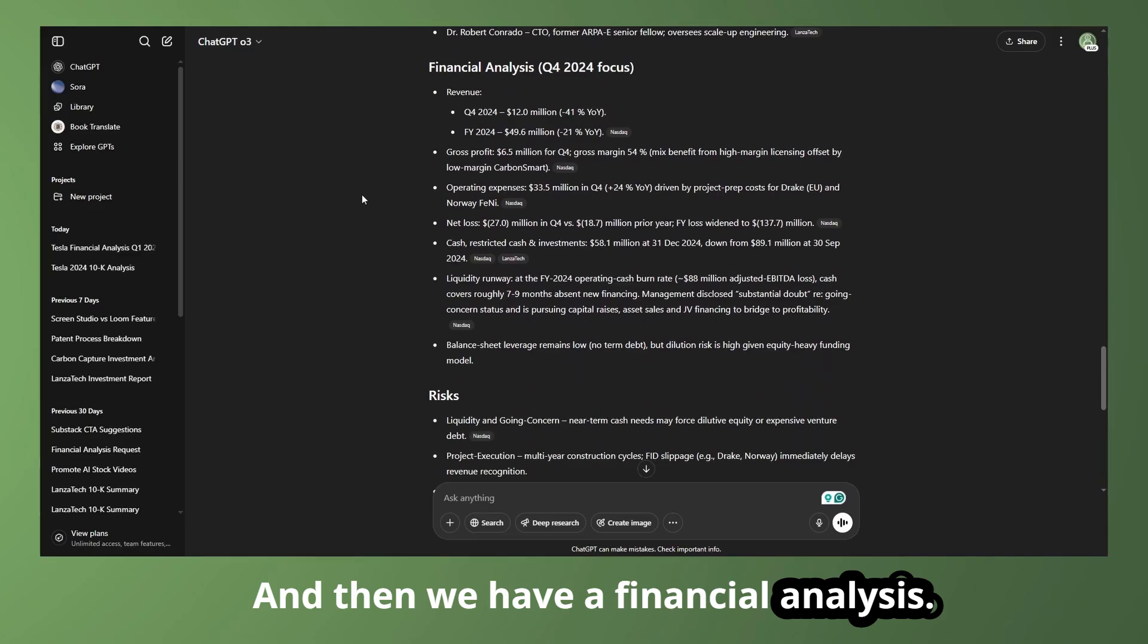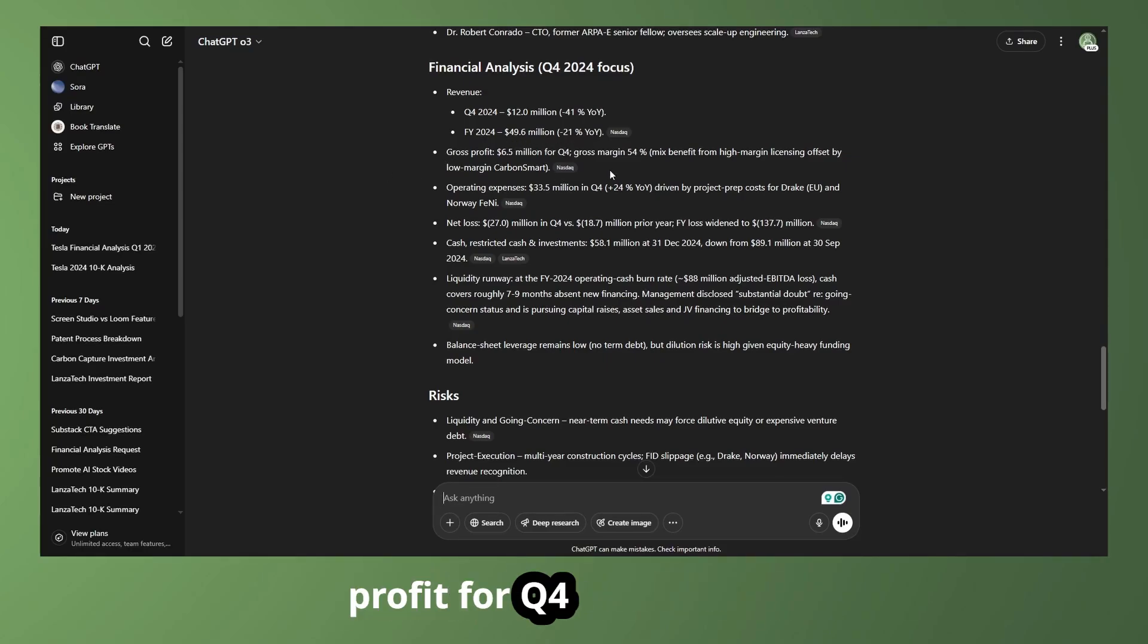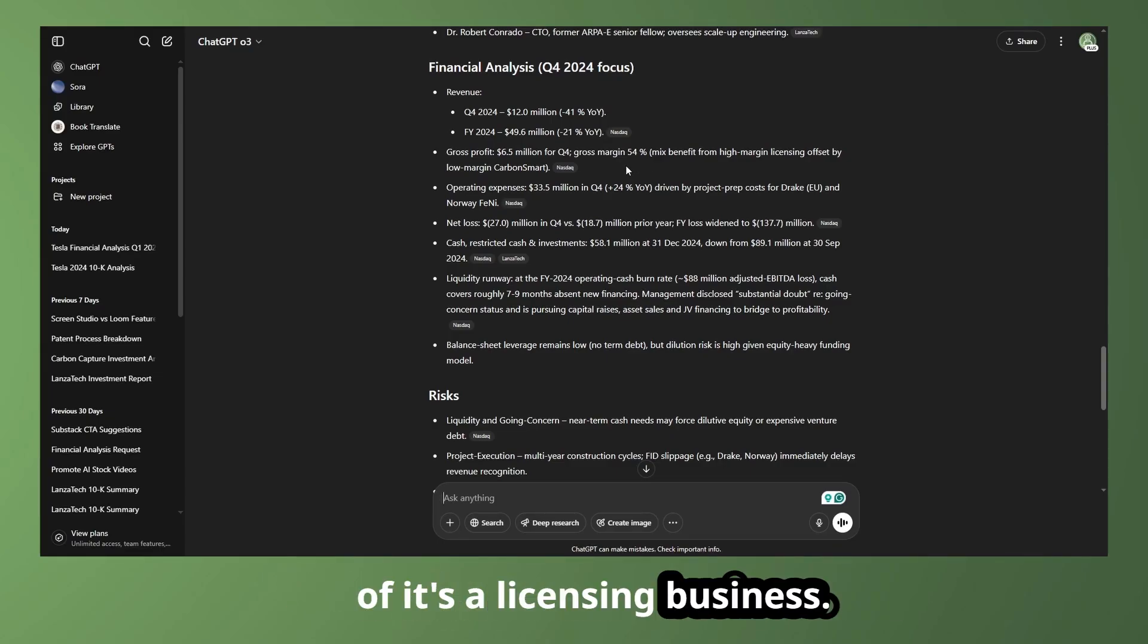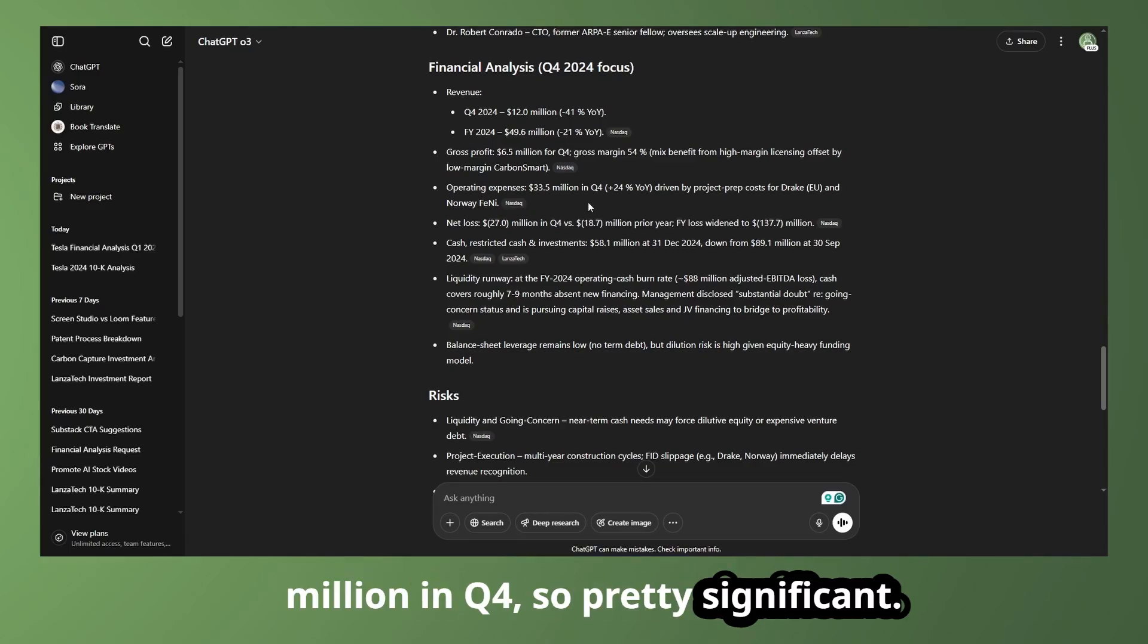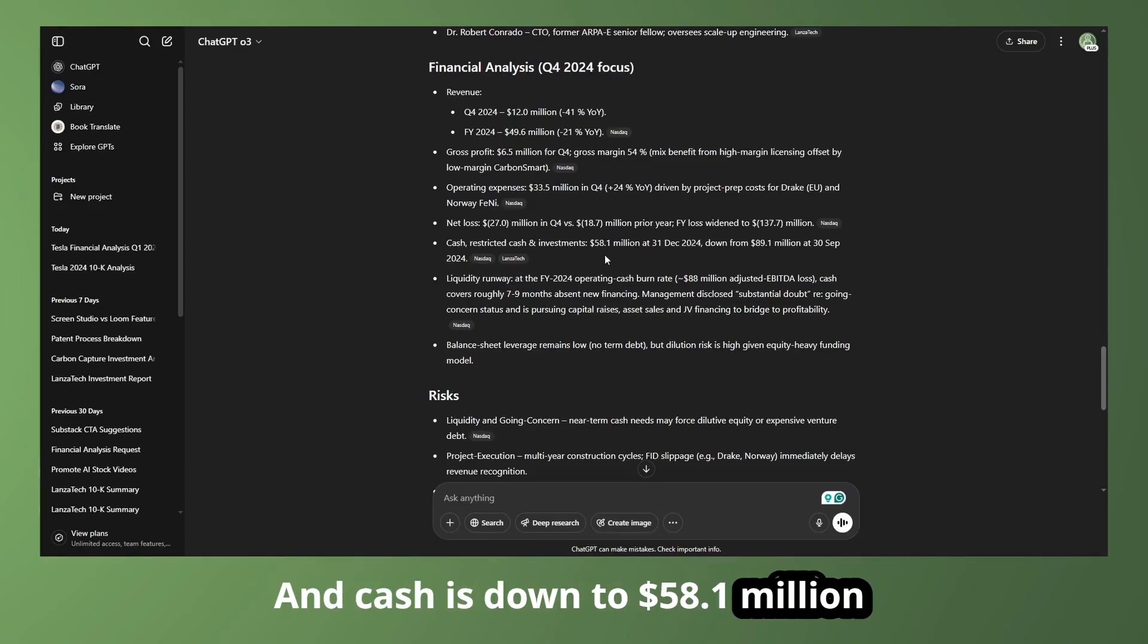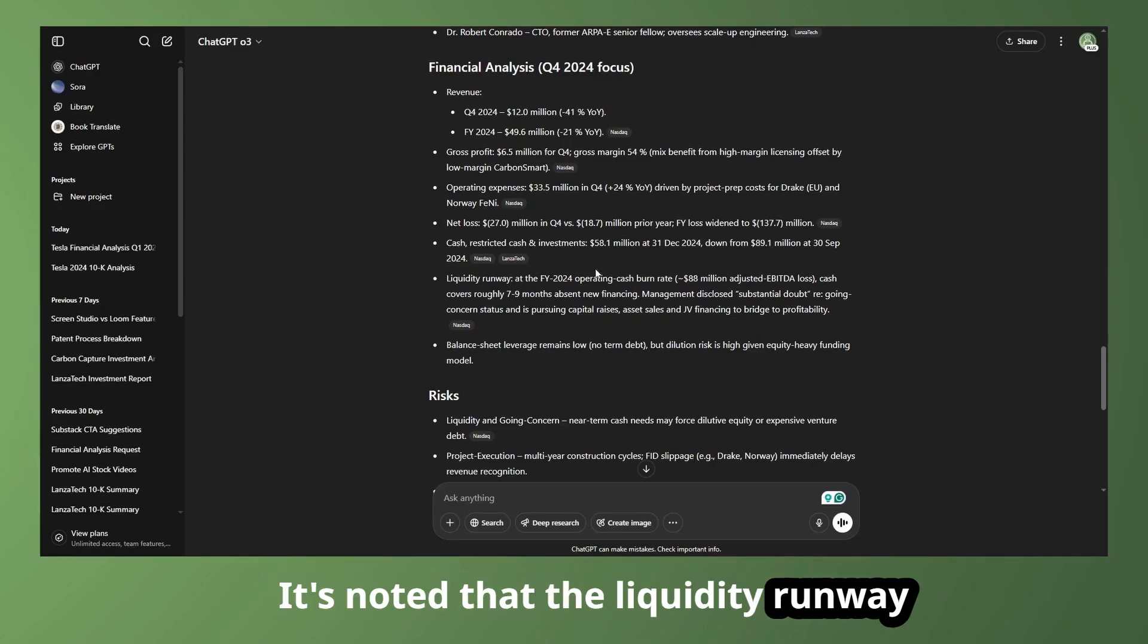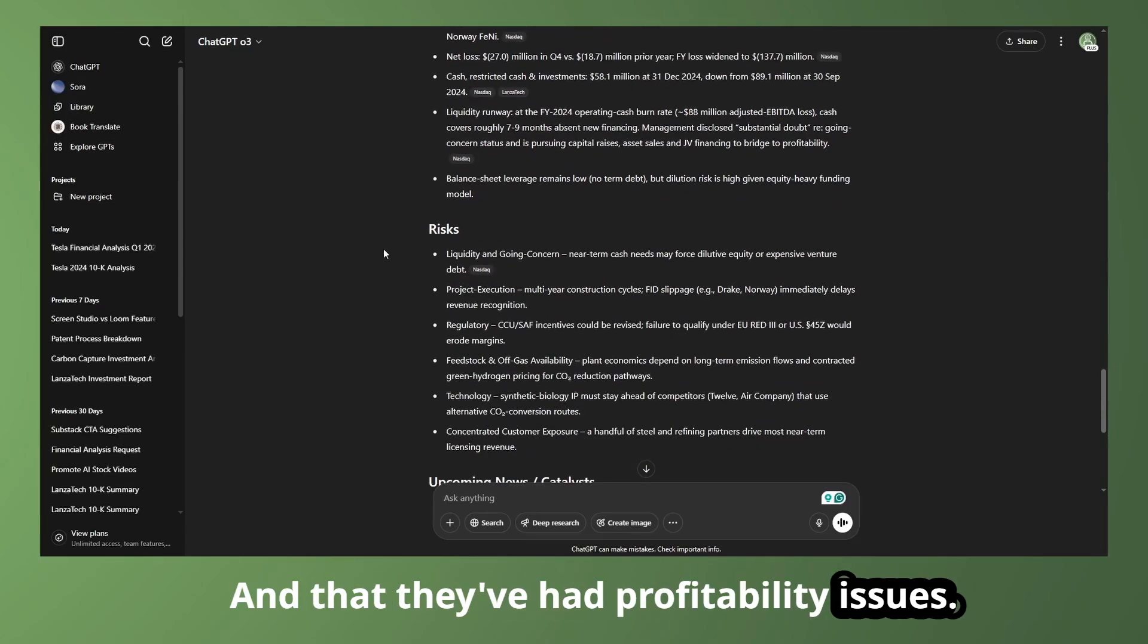And then we have a financial analysis. We can see the revenue is down year over year. Full year revenue for 2024 is around $50 million. Gross profit for Q4 of $6.5 million. Pretty high gross margins because of a licensing business. Operating expenses of $33.5 million in Q4. So pretty significant. Net loss of $27 million. Again, pretty significant. Don't like to see that. And cash is down to $58.1 million as of December 2024. So we can see it's noted that the liquidity runway could be a bit of a problem and that they've had profitability issues.